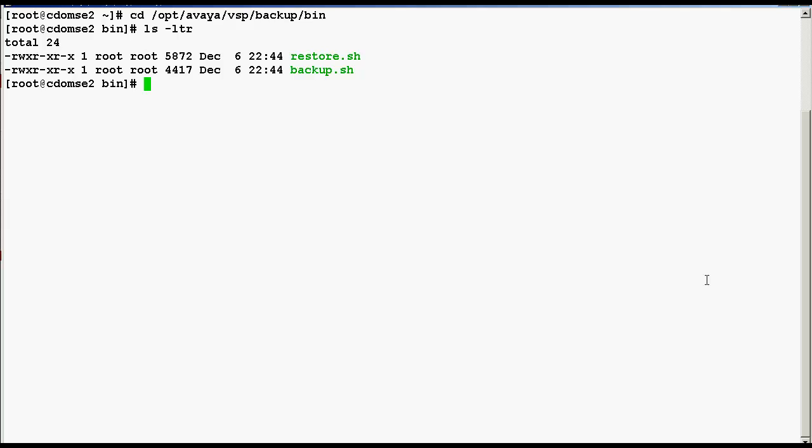In our case, to take the backup, we will run backup.sh script and the command to run this script is dot forward slash backup.sh.